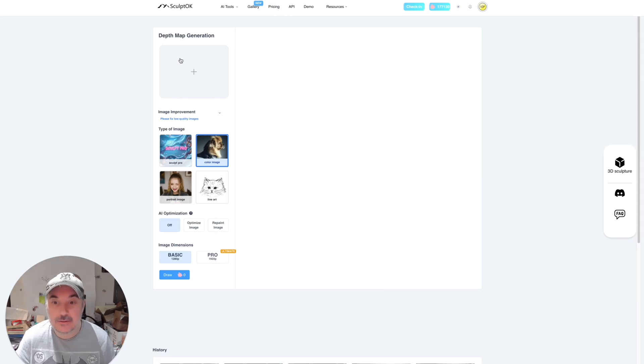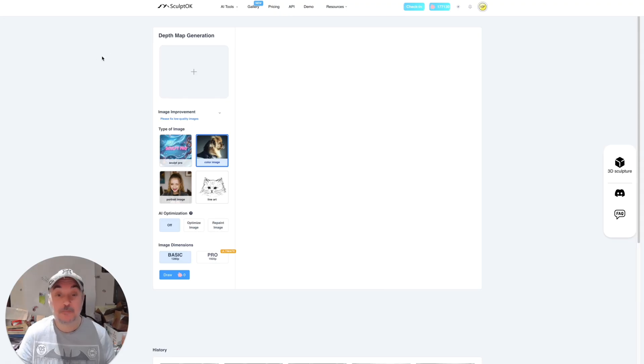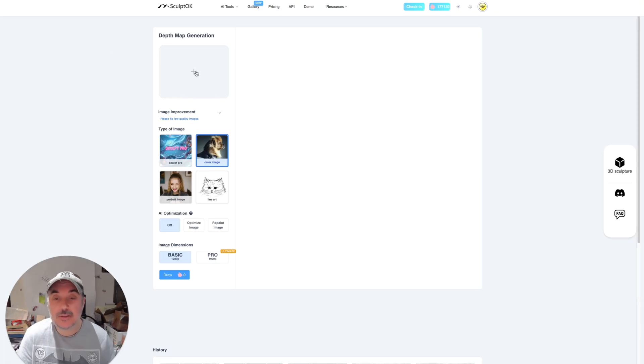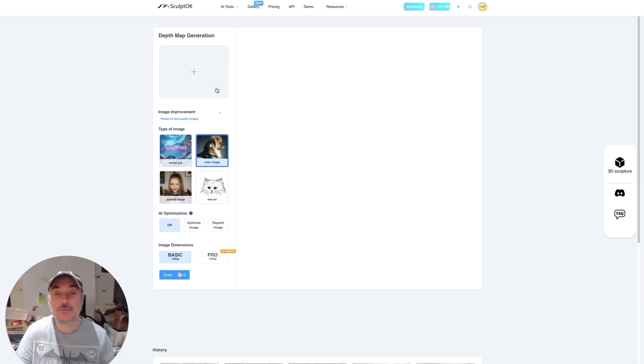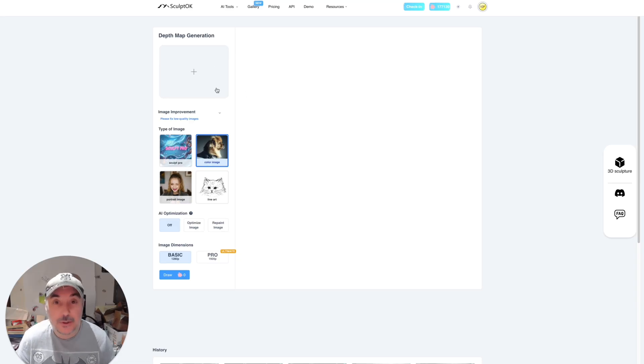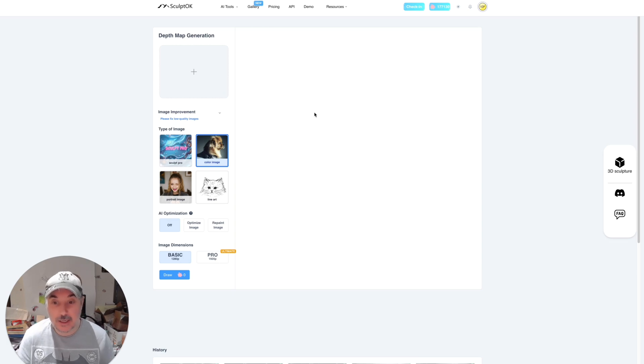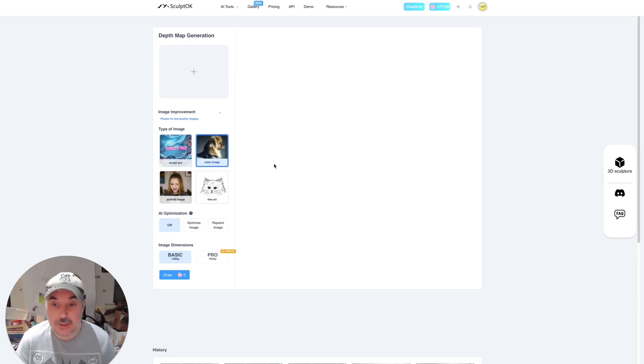But today we're going to be concentrating on this one over here, the depth map. So we just click on that, really simple, and it loads us to this screen. Now there's lots of different options and it does it all for you. It's going to be really simple. What I like is it's pretty quick as well.